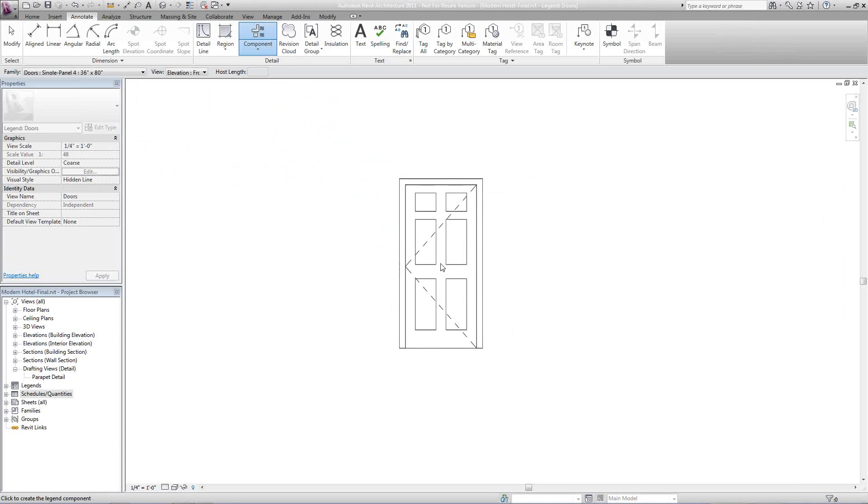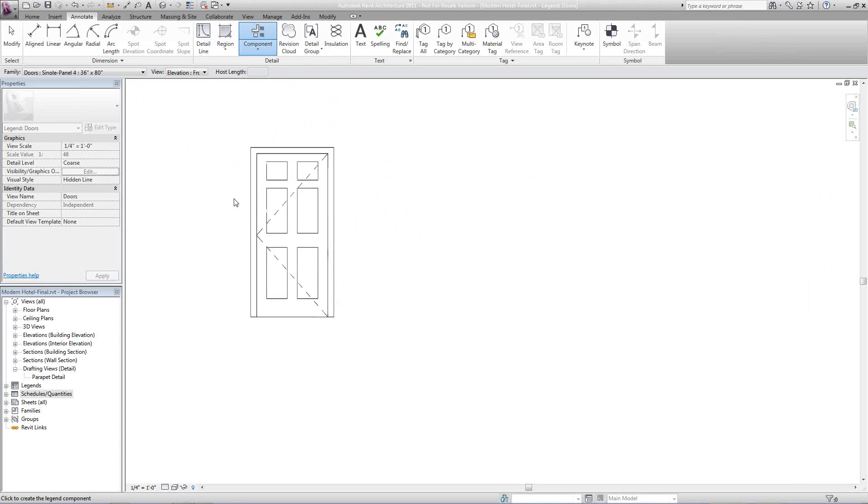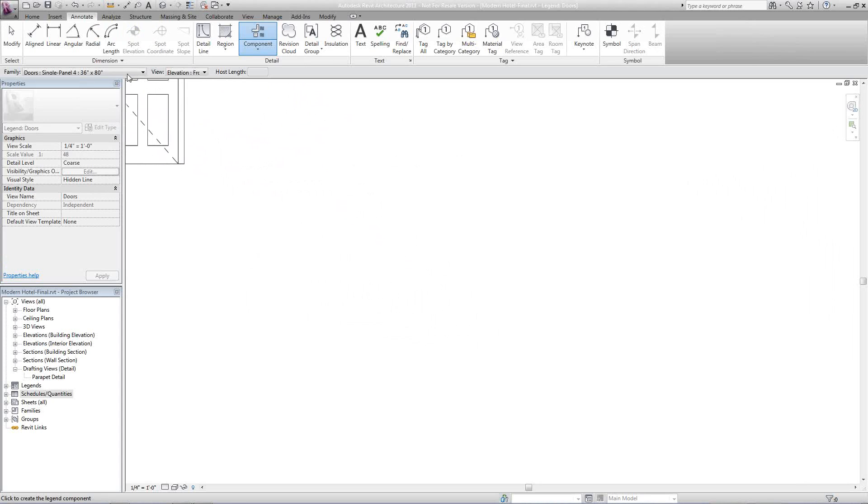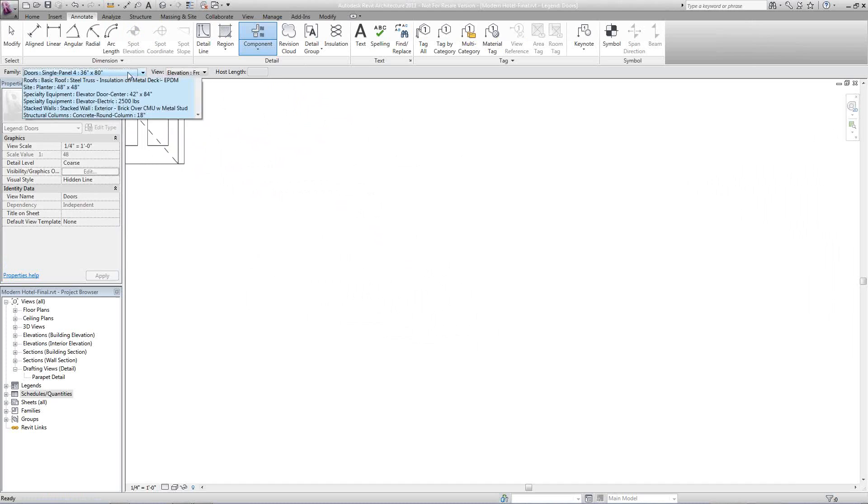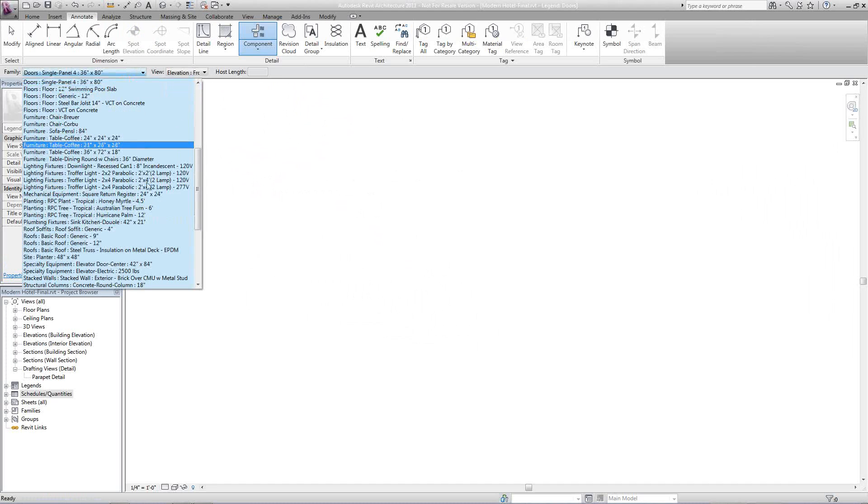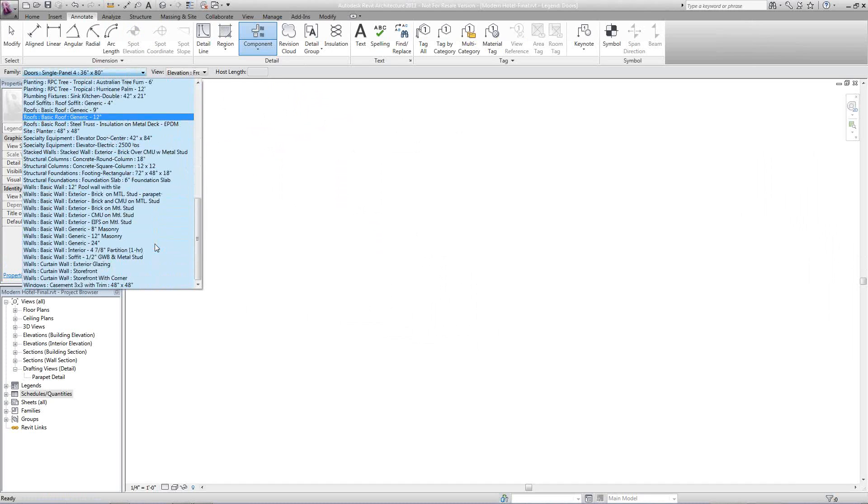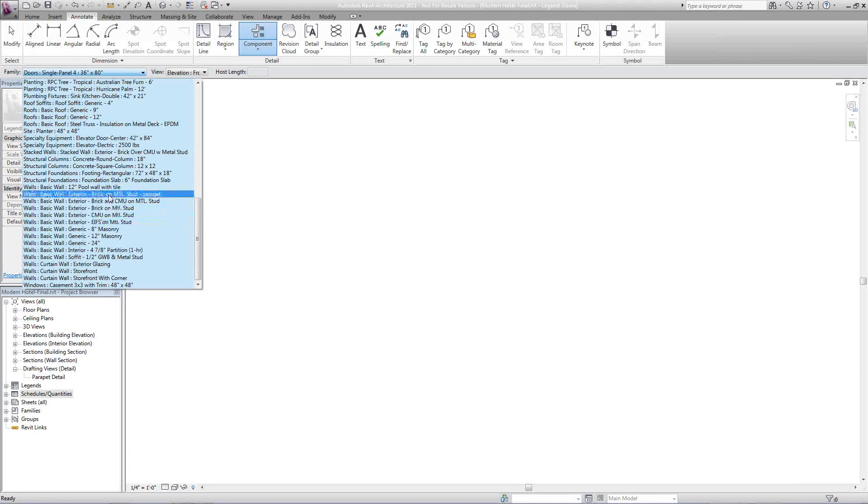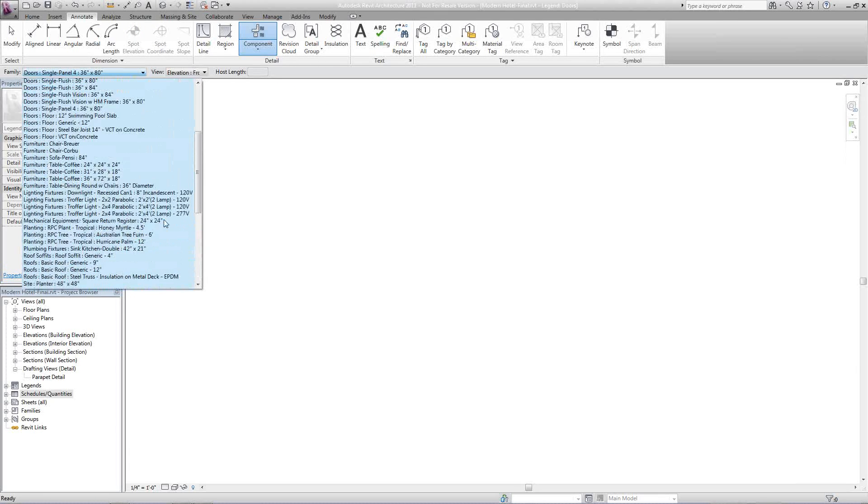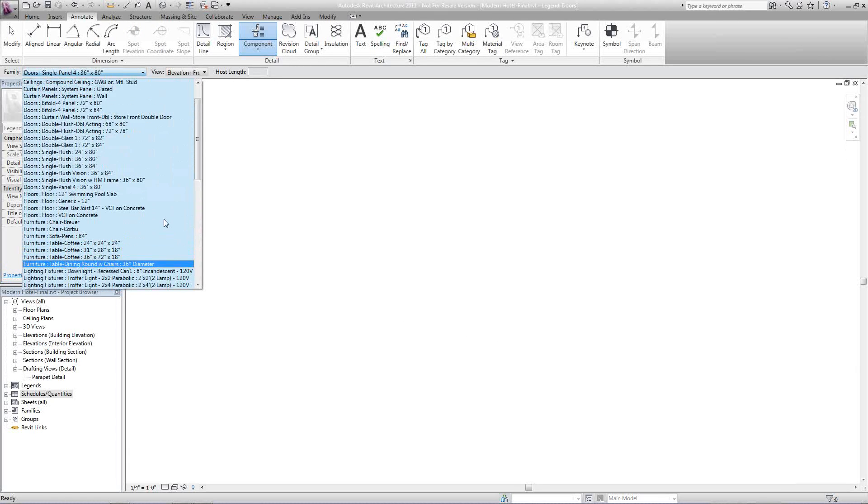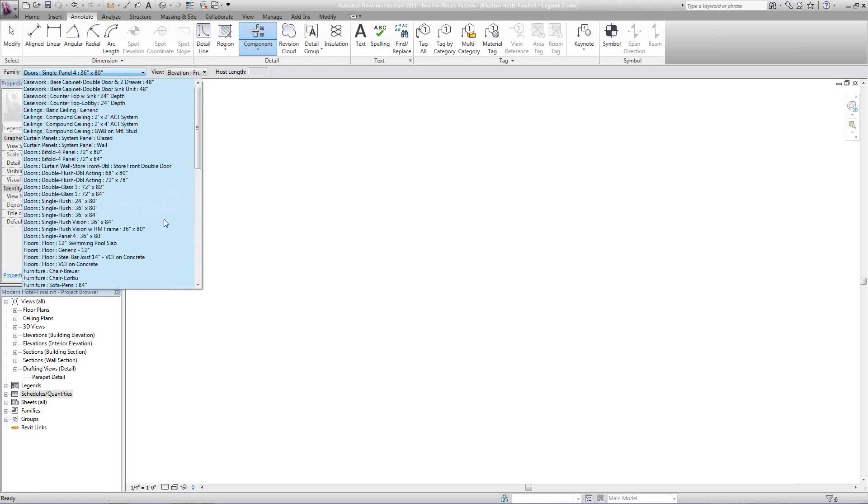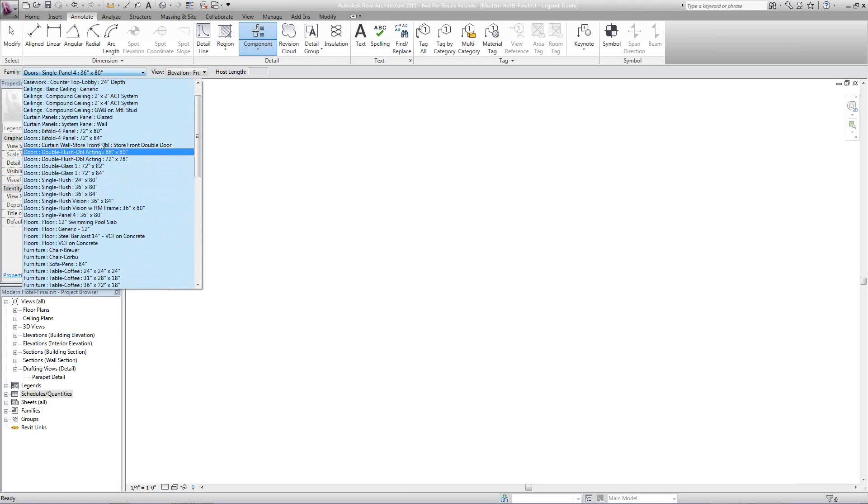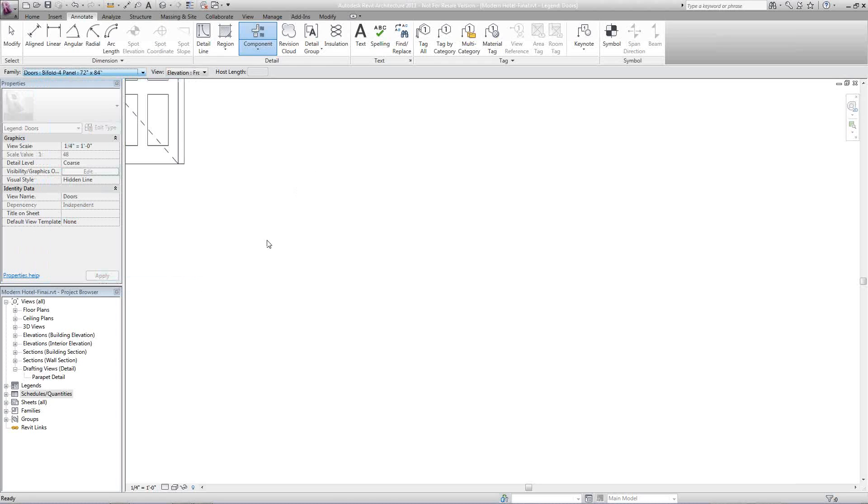From here, notice the door automatically pops up by my default. Your default may be different. We can come up here to the Family, drop this down, and see different types of selections and elements we can add to this legend should we want, such as a wall. We can do a wall callout schedule, a wall legend. But today, we're just going to do Doors. So I'm going to go ahead and grab just a few doors.